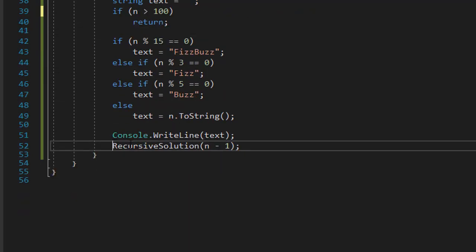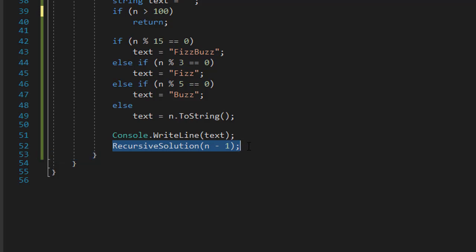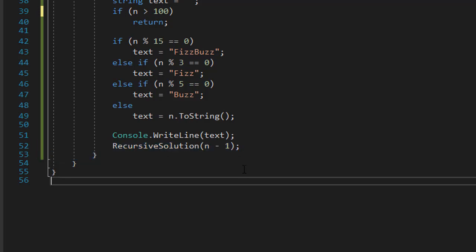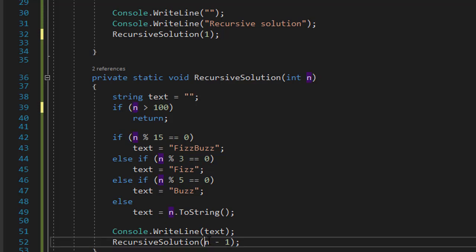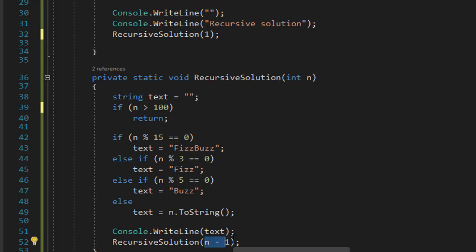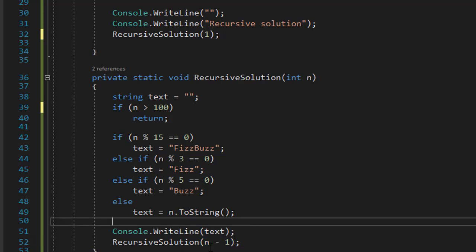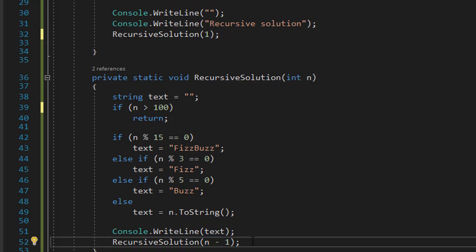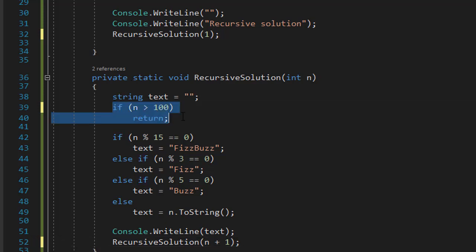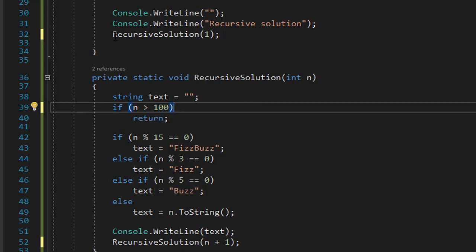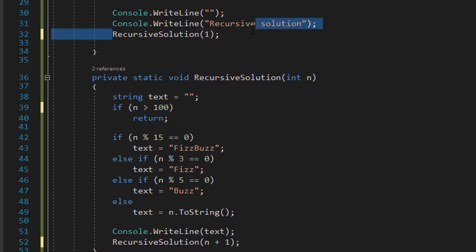Now, one more thing we need to change. In our call to recursive solution, we are calling with n minus 1. So, in this case, we would basically go straight to 0, because we pass 1, 1 minus 1 is 0. Instead, we want to keep increasing n by 1. So, we start with 1, then we'll start with 2, then 3, then 4, all the way to 100, and then when it reaches 101, the end of recursive solution calls is reached, and we return back to our main.